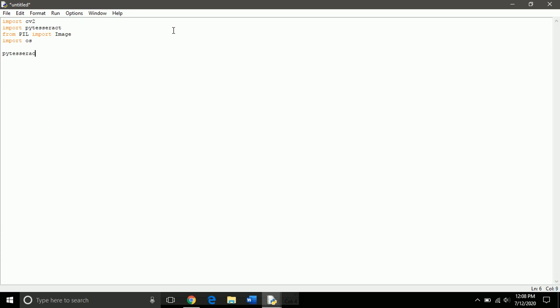Now we need to add a reference to Tesseract executable file we just installed. So for this you need to open the directory.